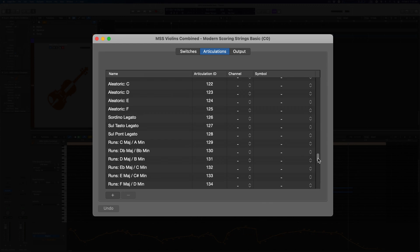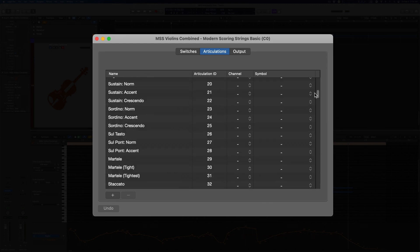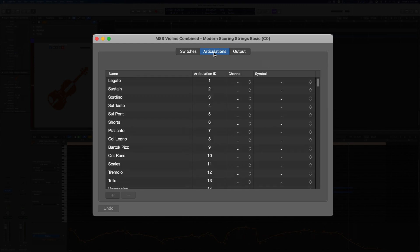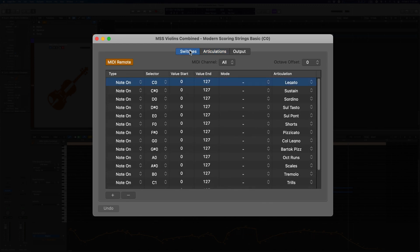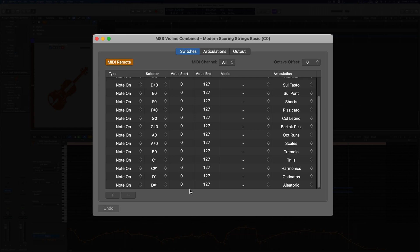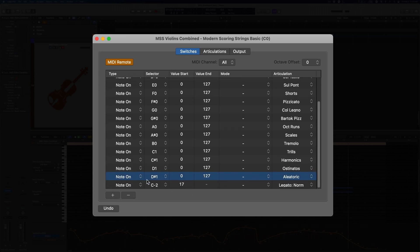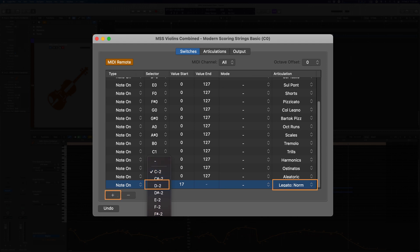If you'd like to add an additional key switch to get to one of the more advanced articulations in real time, all you have to do is hit the plus button, set up the switch, and then select the articulation that you want to use from the menu.